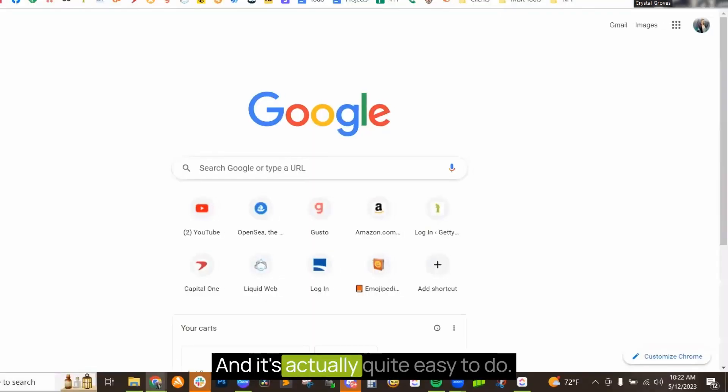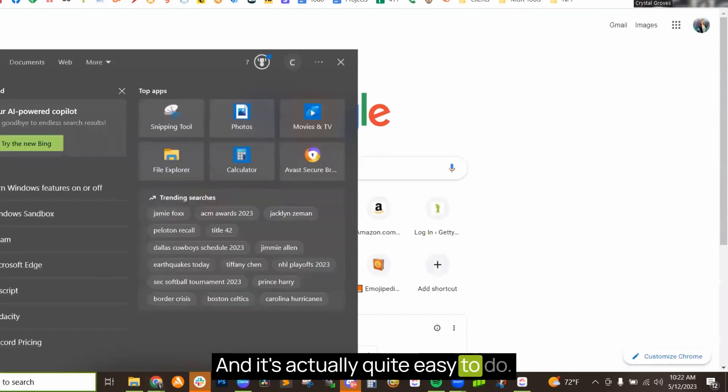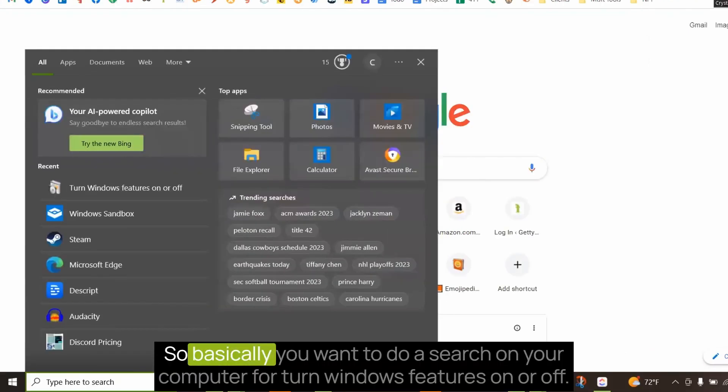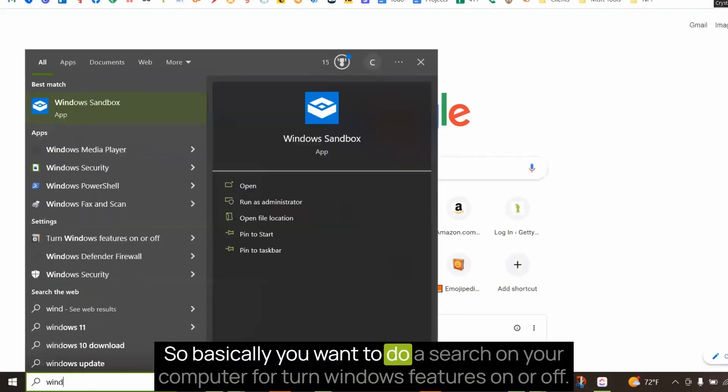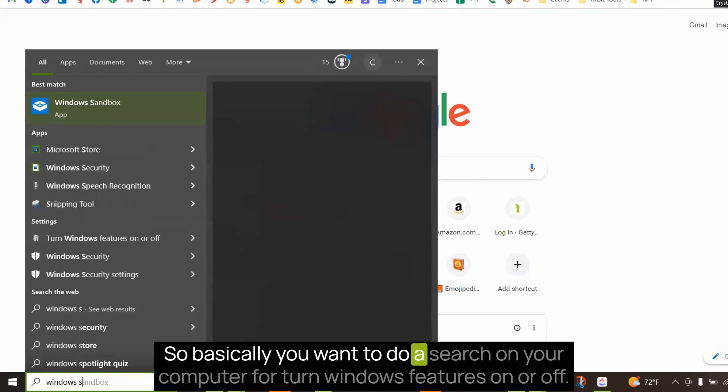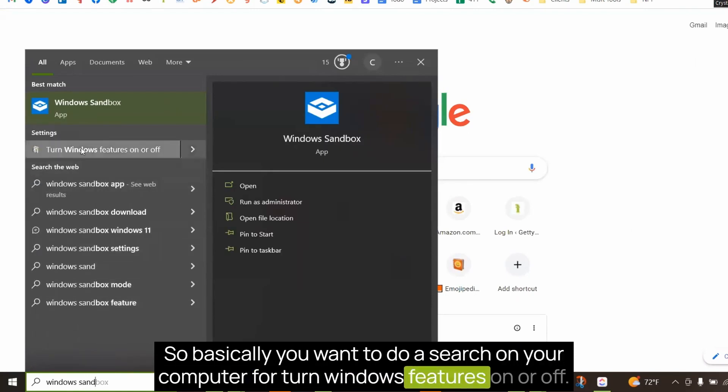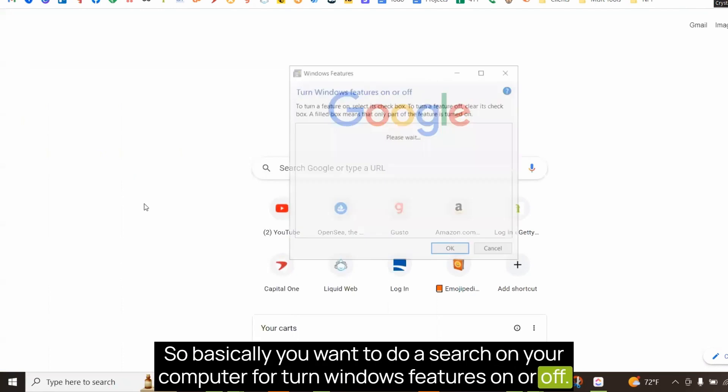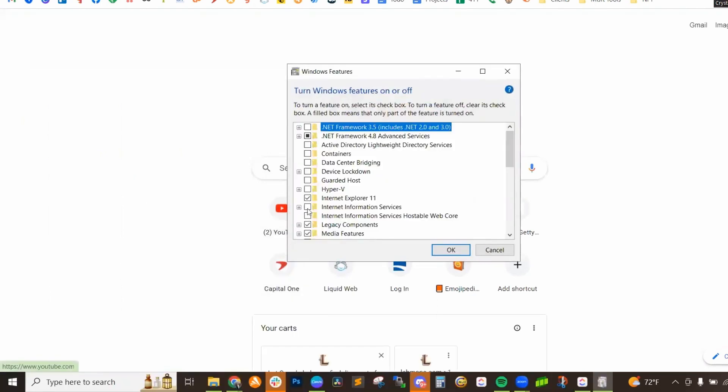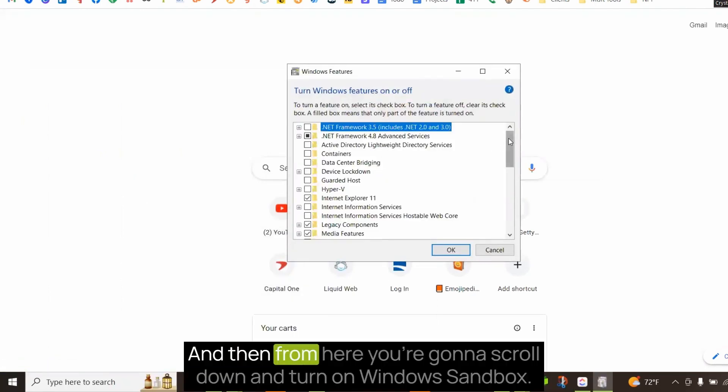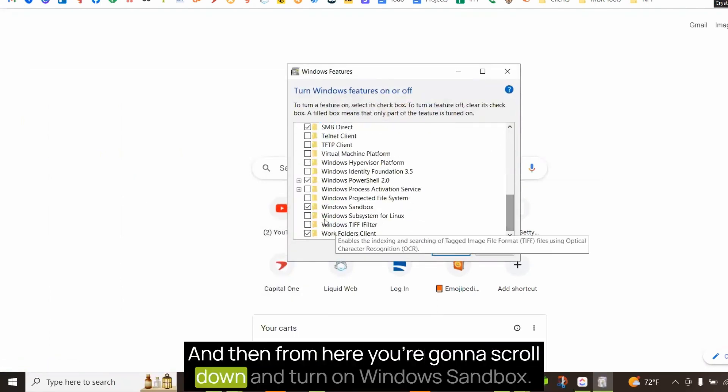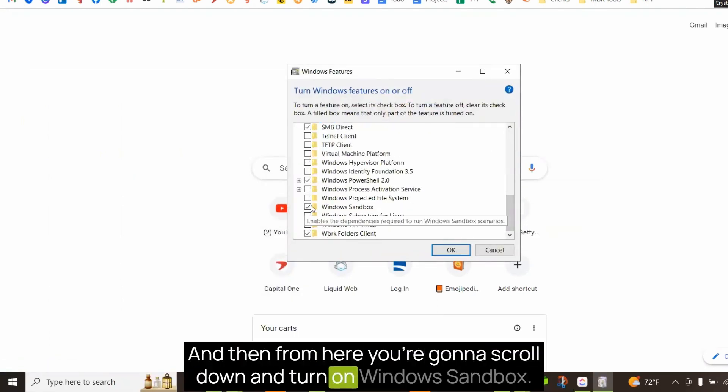And it's actually quite easy to do. So basically, you want to do a search on your computer for turn Windows features on or off. And then from here, you're going to scroll down and turn on Windows Sandbox.